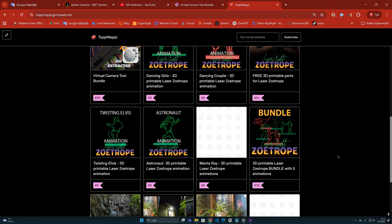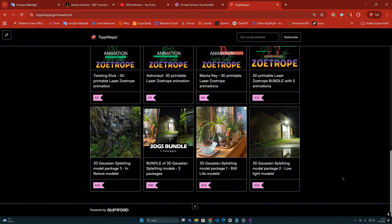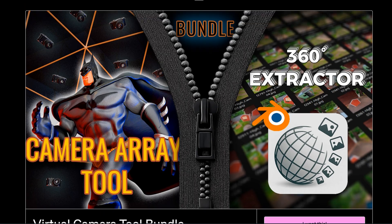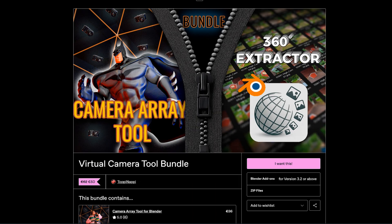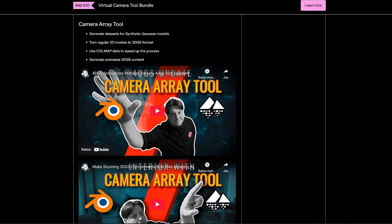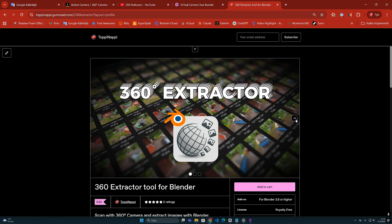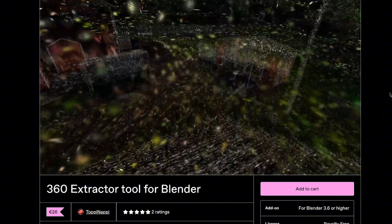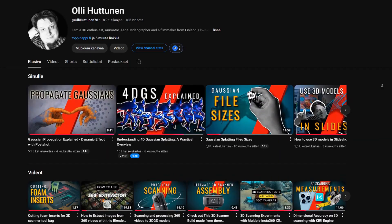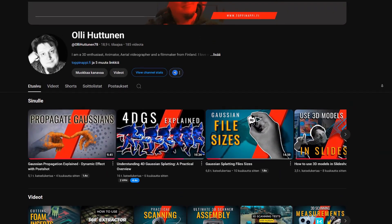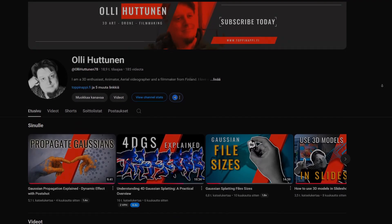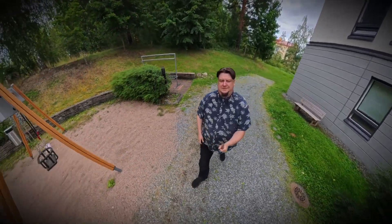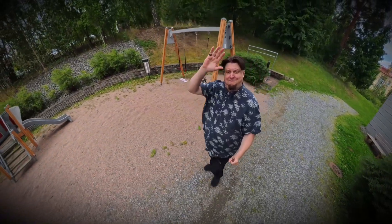On the other hand, if you are interested in my programs and digital products, I have collected them in my Gumroad online store. For example, there is now also a virtual camera bundle where I have combined my popular camera array tool and the latest 360 extractor tool. By purchasing these products you are not only getting these smart softwares, you are also supporting my channel. I am very grateful for all the help — now I will continue my work with the 360 images and explore more new angles. Thanks for watching!